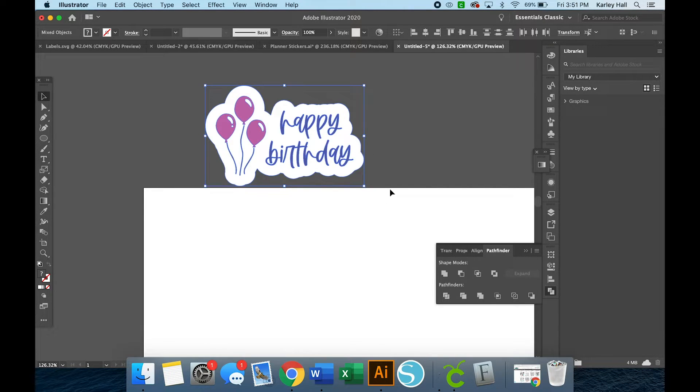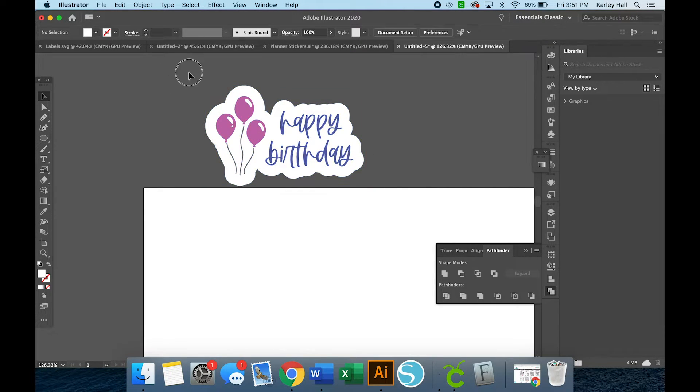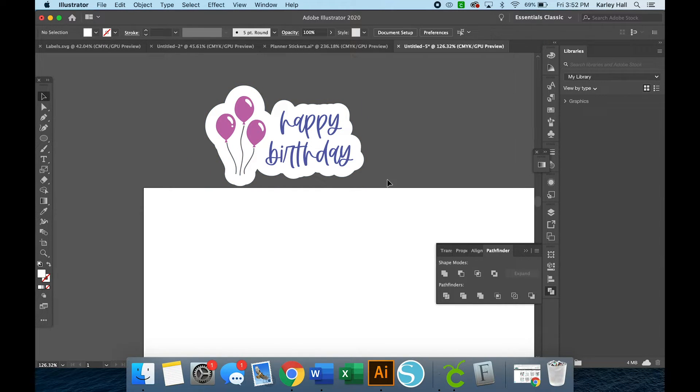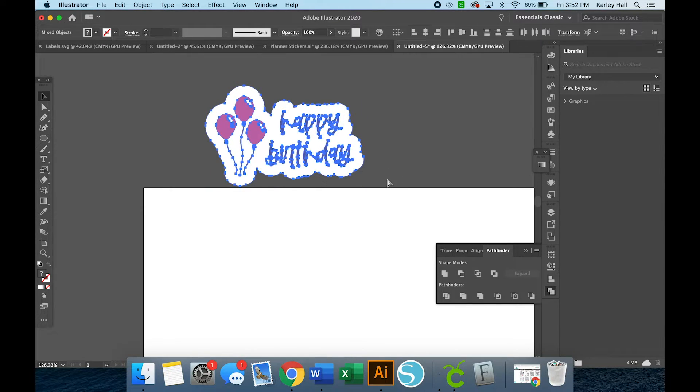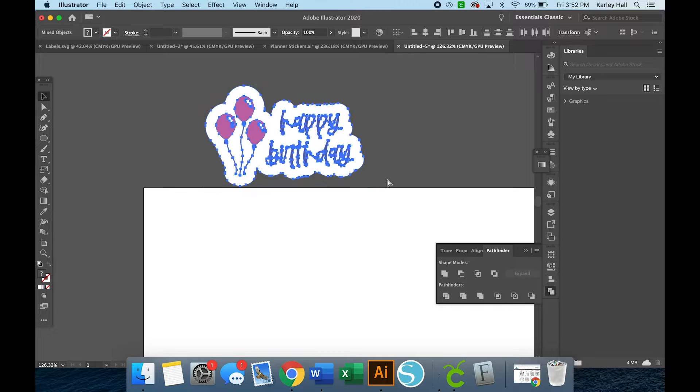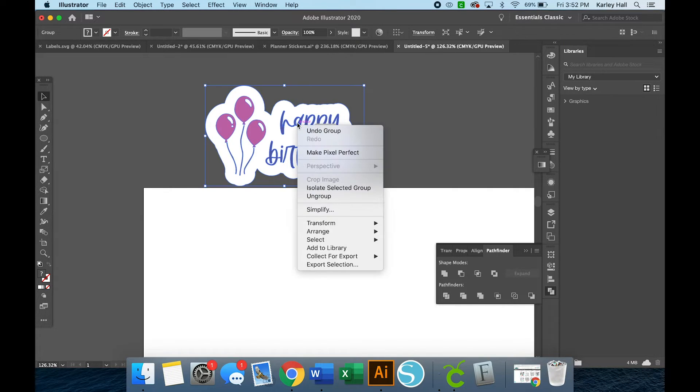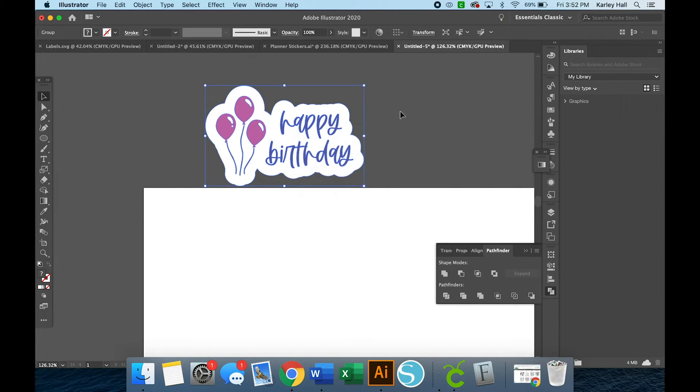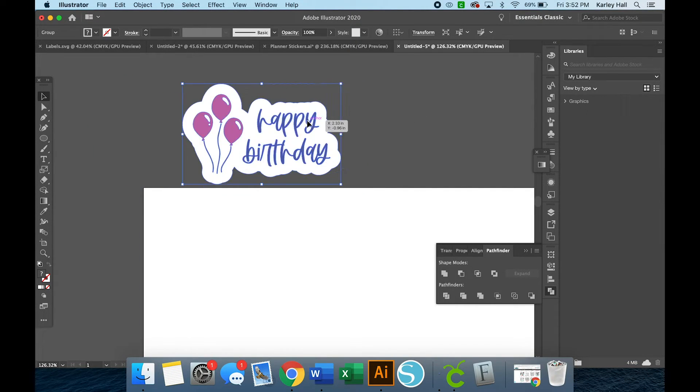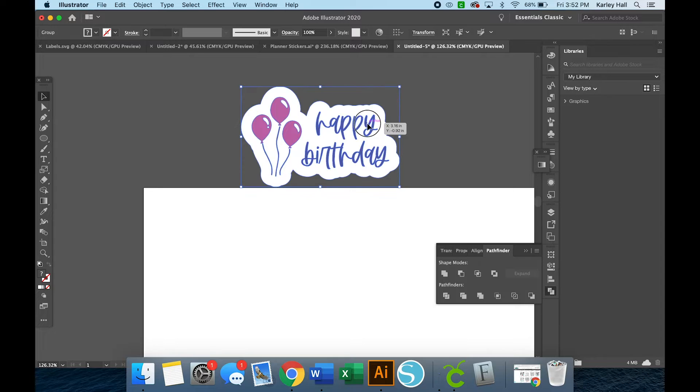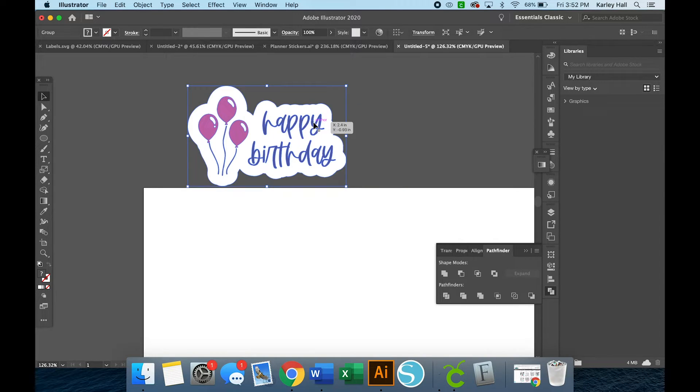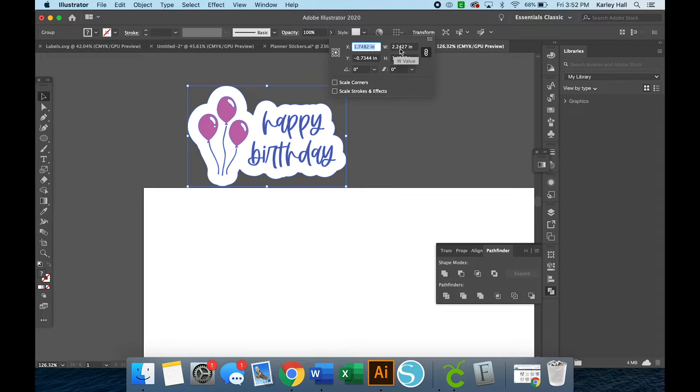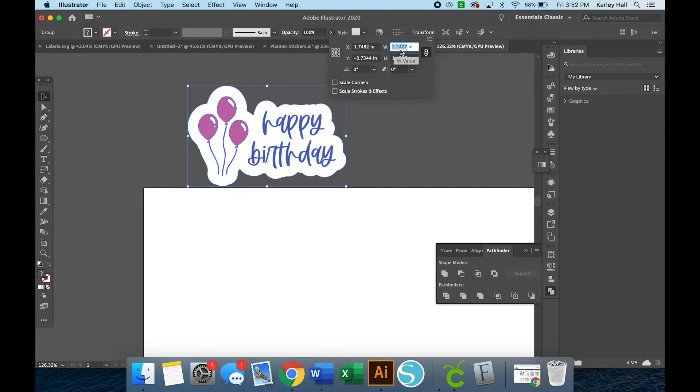So I could turn this into an SVG so that my Cricut can cut out all these different layers in vinyl or whatever I'd like. But since this is a printable tutorial, I'm going to show you how to make it into a printable sticker. So I'm going to group everything together by highlighting everything. Or on your keyboard, you can say Command A and highlight everything and then group it together. Right click and group or on your keyboard, Command G.